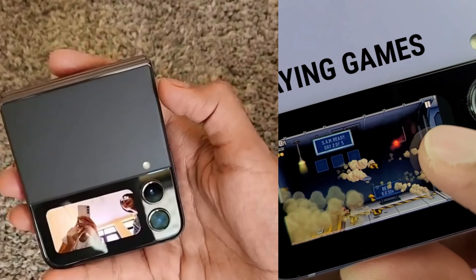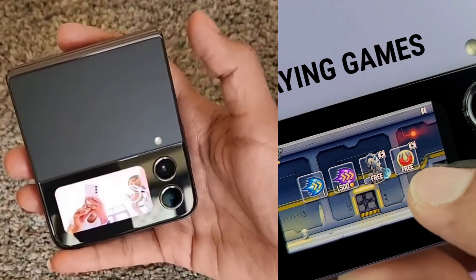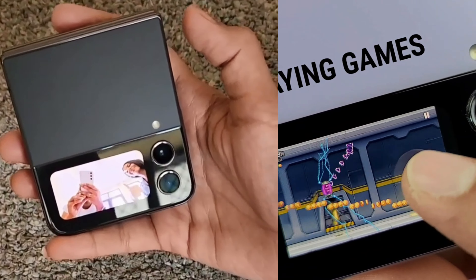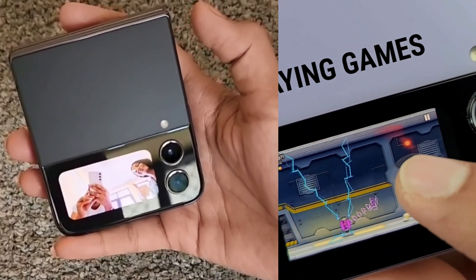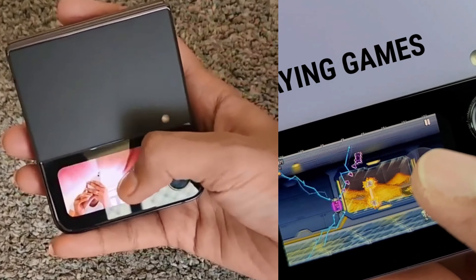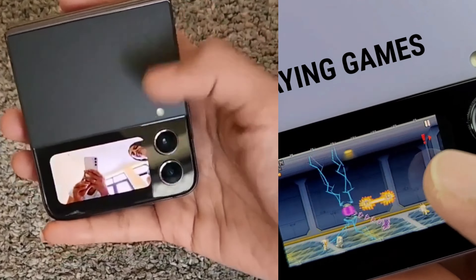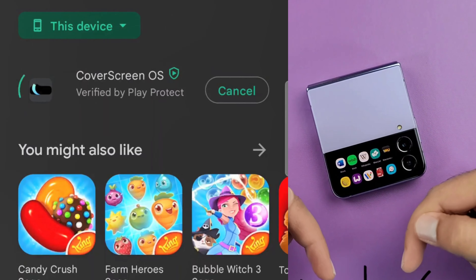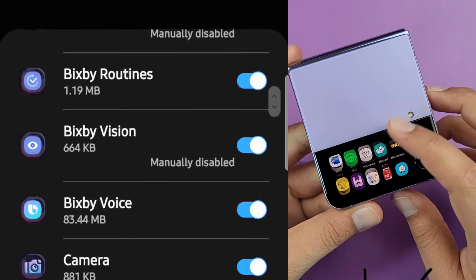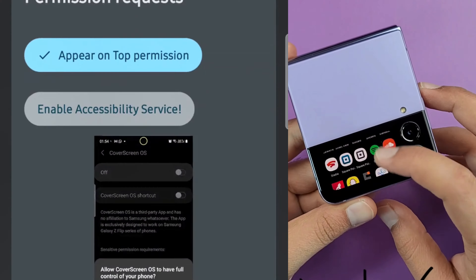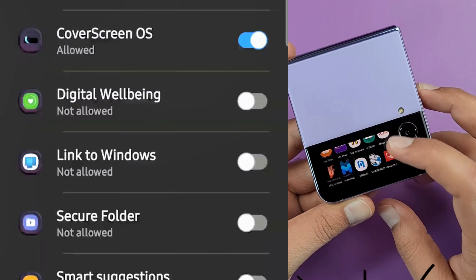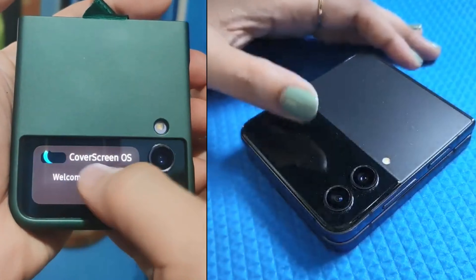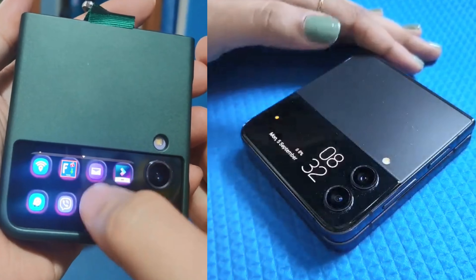Some users have found playing Call of Duty Mobile on it — it works perfectly fine on the cover display, you can navigate menus and play online, with the biggest limitation being that the small screen makes it hard to play. It's not great, but that's not the point. The point is you can make the cover display do things it definitely isn't supposed to do, and it's a blast to try out different apps.